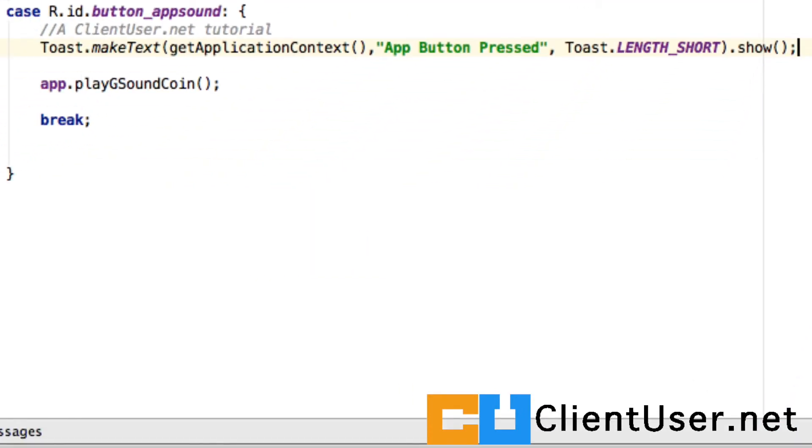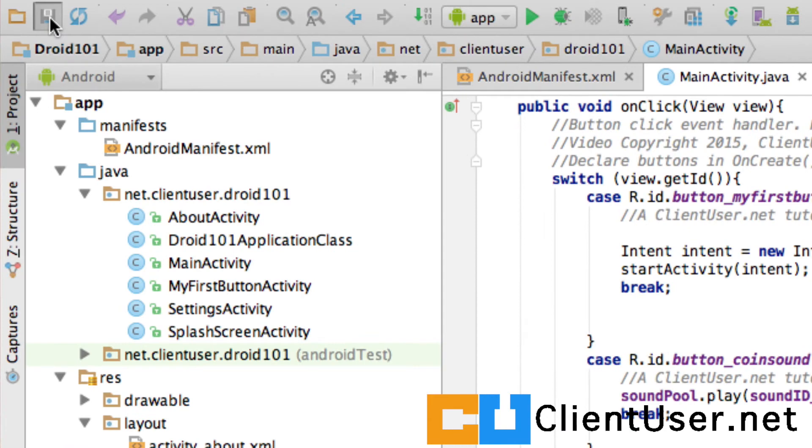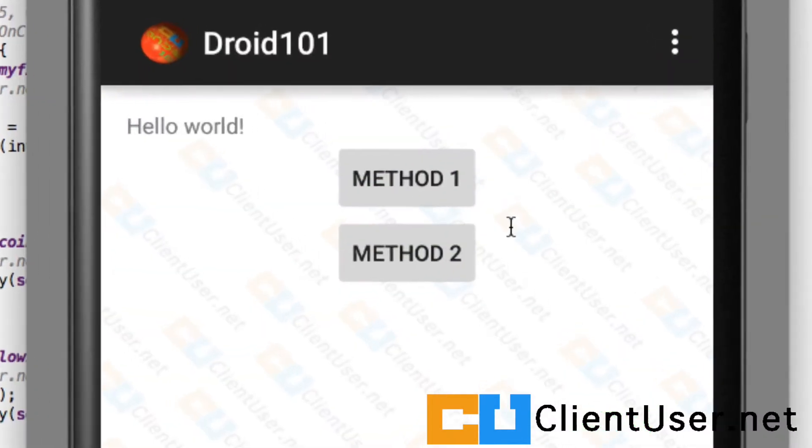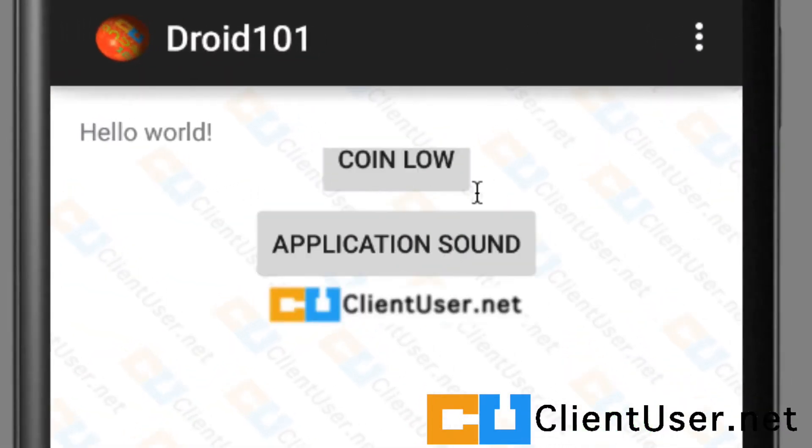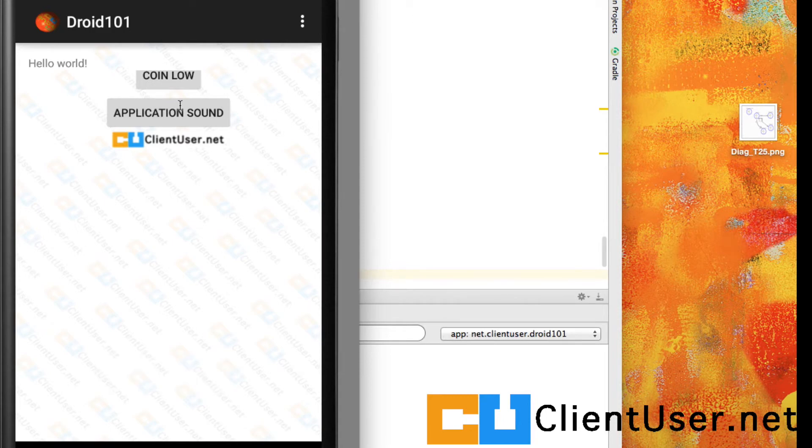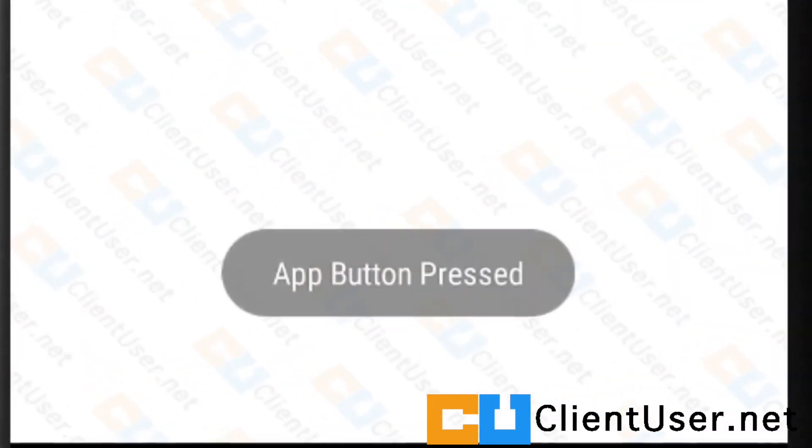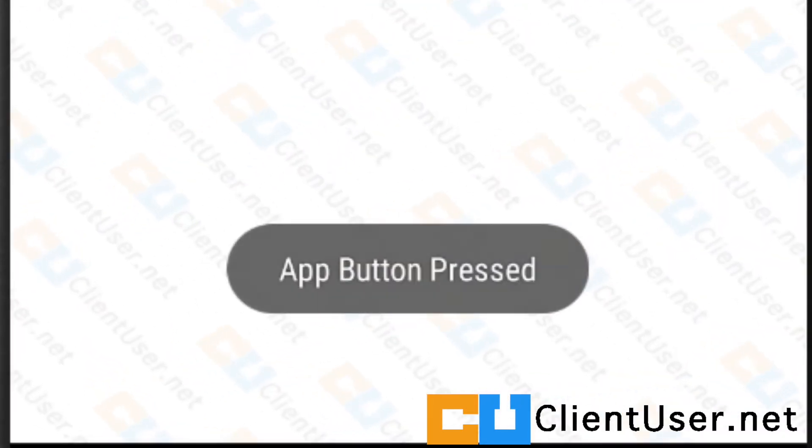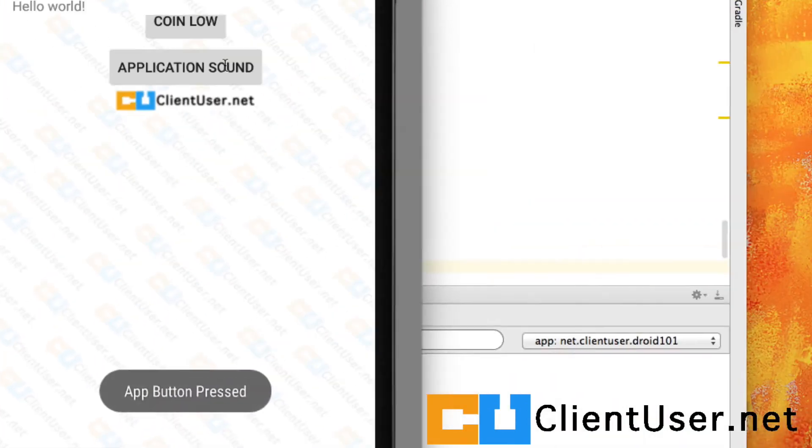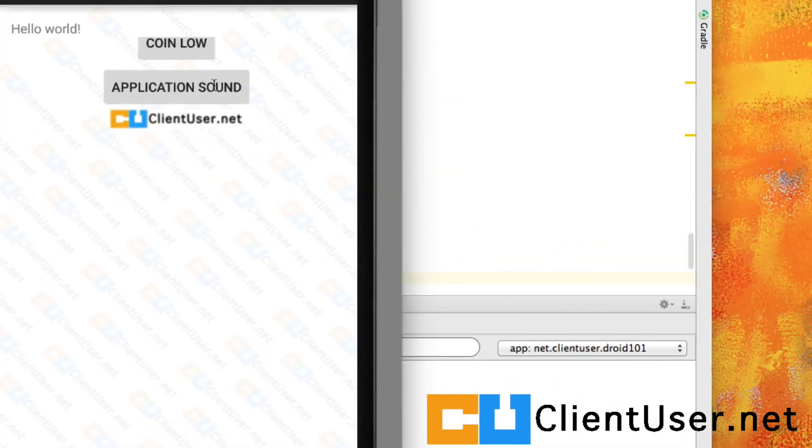Let's hit save and run this. Okay, if we hit the application sound, we get the expected sound and also the 'App Button Pressed' text is shown in toast.